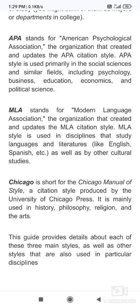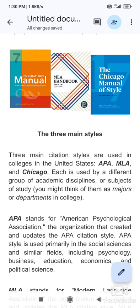MLA stands for Modern Language Association. MLA is used by Humanities and Literature departments — the organization that created and updated the MLA citation style, which is used in English, Spanish, Languages, Literature, and Humanities. MLA style was first published in 1951, with a 6th edition published in 2003, also known as the MLA Handbook for Writers of Research Papers. It uses in-text citations and references.